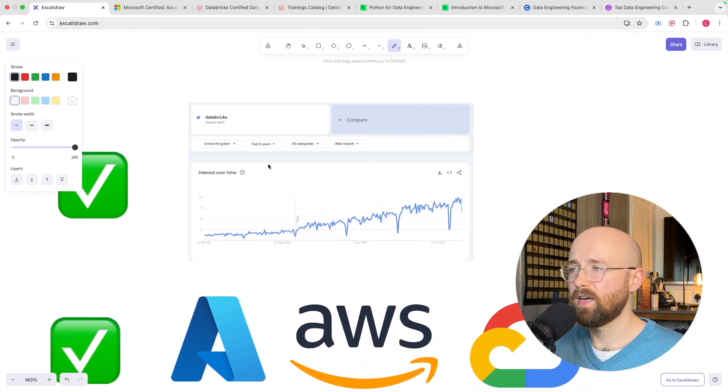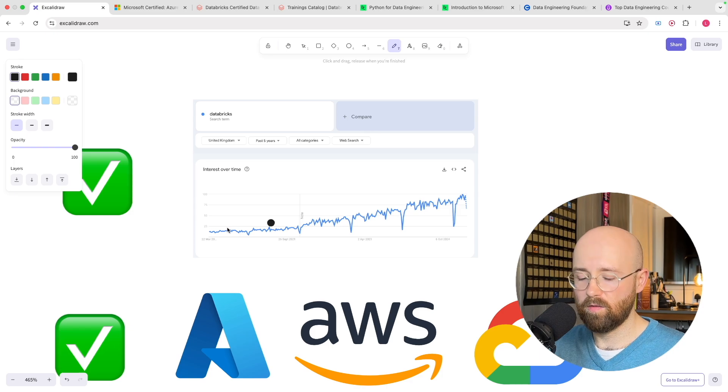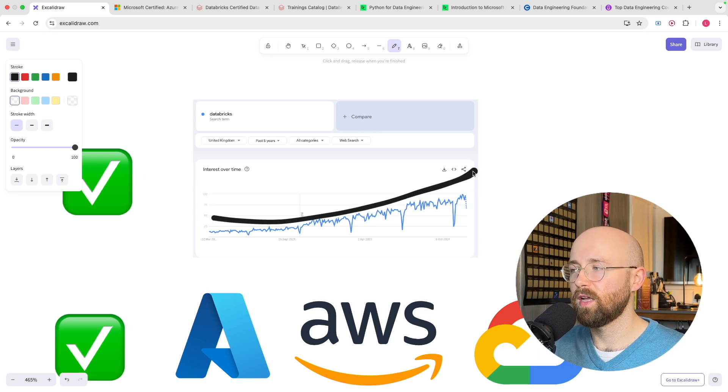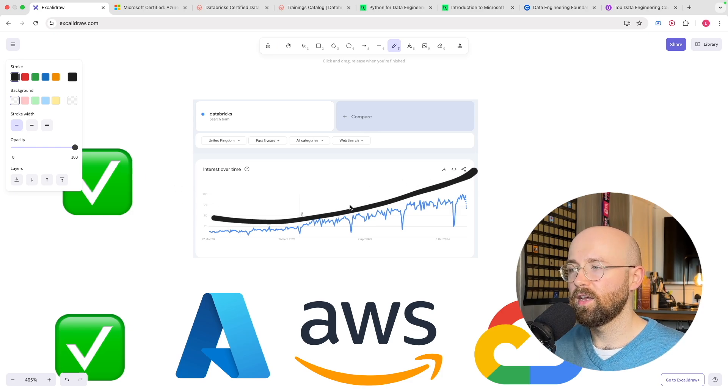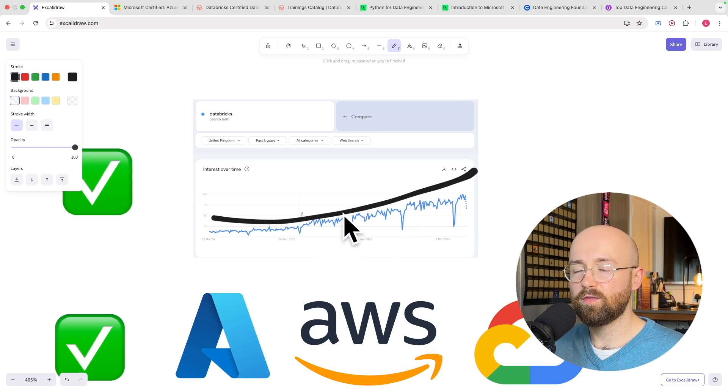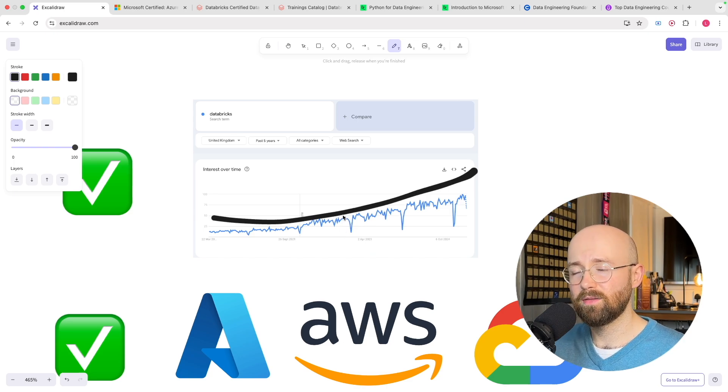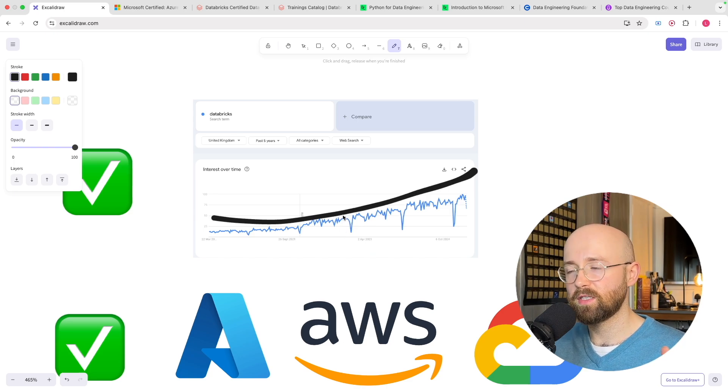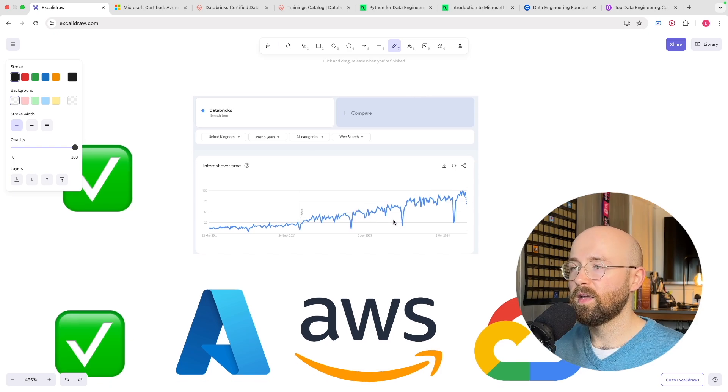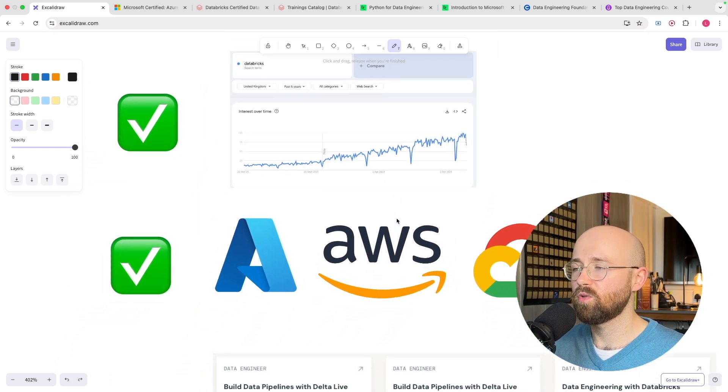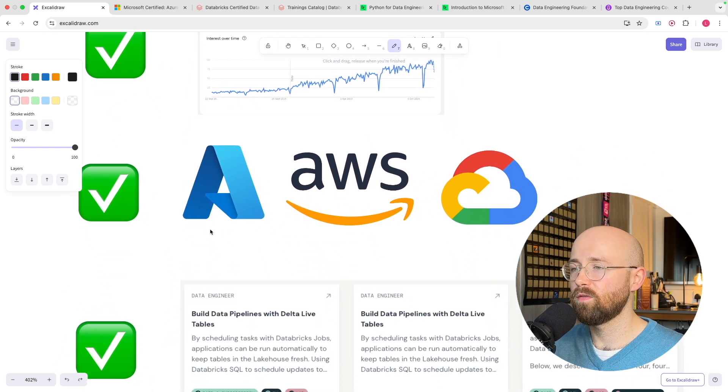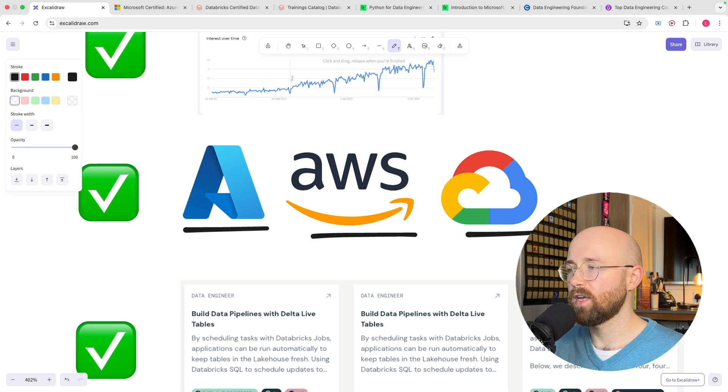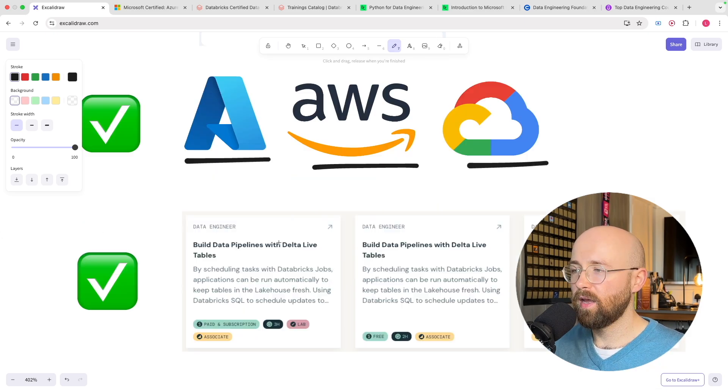One is that Databricks is just rising in popularity right and here this doesn't really do it justice but if you just go on LinkedIn and follow data engineering groups everyone's talking about Databricks. It is the place to be. Additionally they have partnerships with the likes of Azure, AWS and Google so they have strong industry recognition.